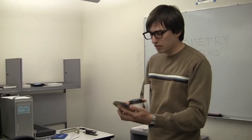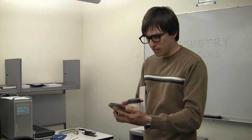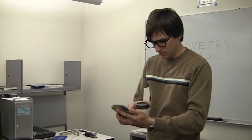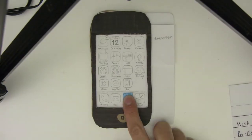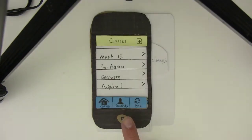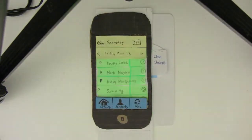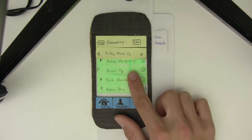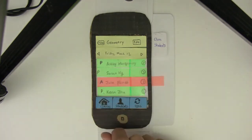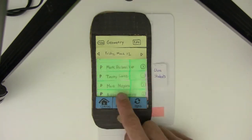Okay, let's take attendance. Mark Delmeco, Julia Nunez — absent. To take attendance, Mr. Dugan simply taps the names of each student who is not here.